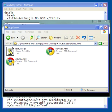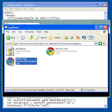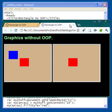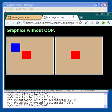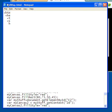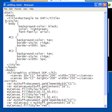I'm going to double-click on this file and see what we've got. What we have here is two canvases. This is 'Graphics Without OOP.' I've got a rectangle here that's blue, a rectangle here that's red, and another rectangle over here that's red. Let's look at the code that was used to generate this.